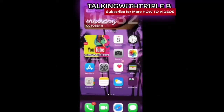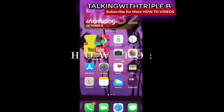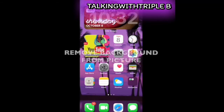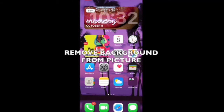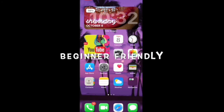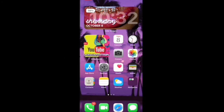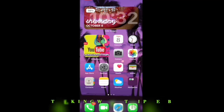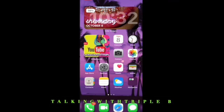Hey you guys, my name is Triple B and I am back today with a how-to video. In this video you will learn how to remove a background from a picture the easy way. I am definitely not a lazy person, however I am a firm believer to always find ways to work smarter and not harder.